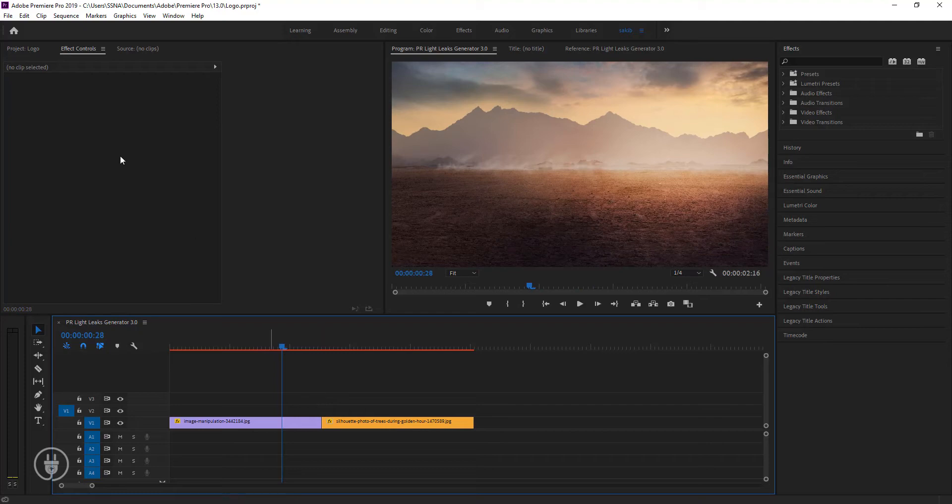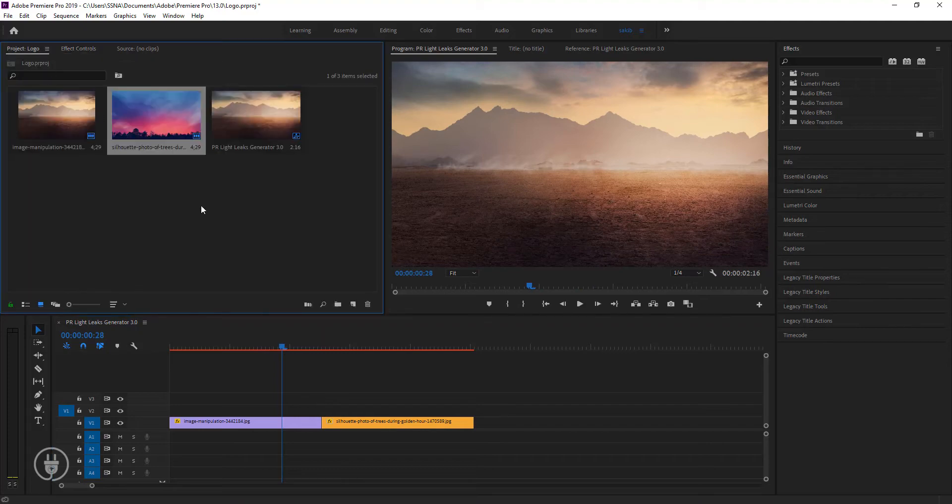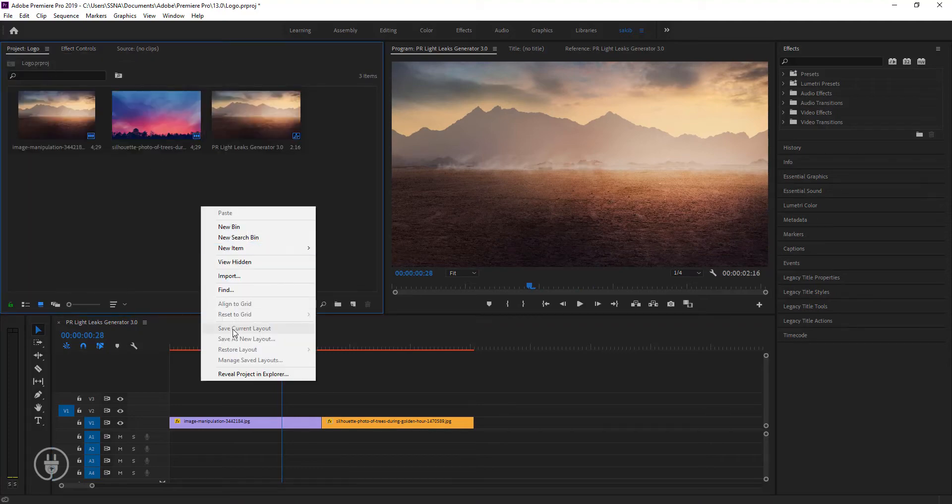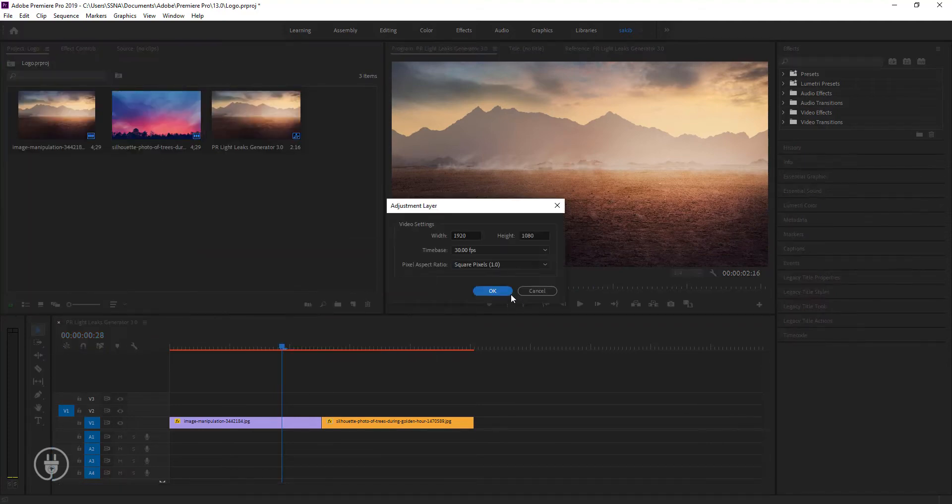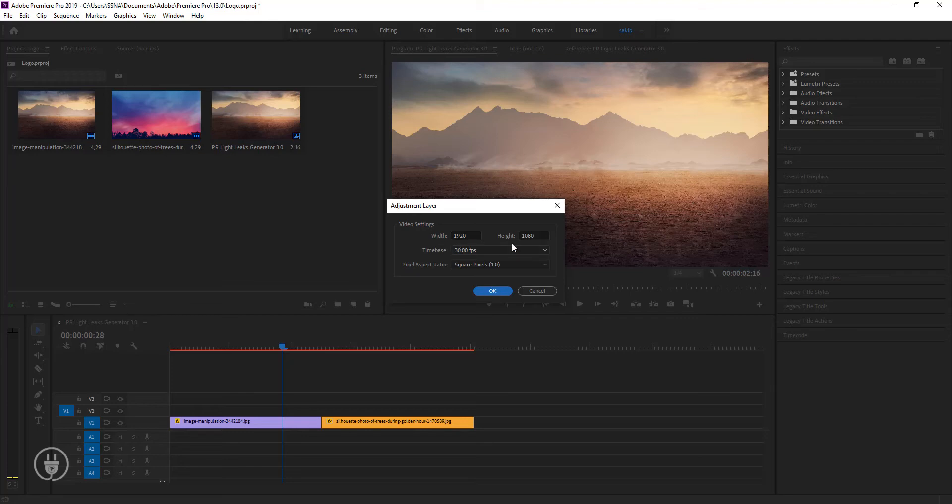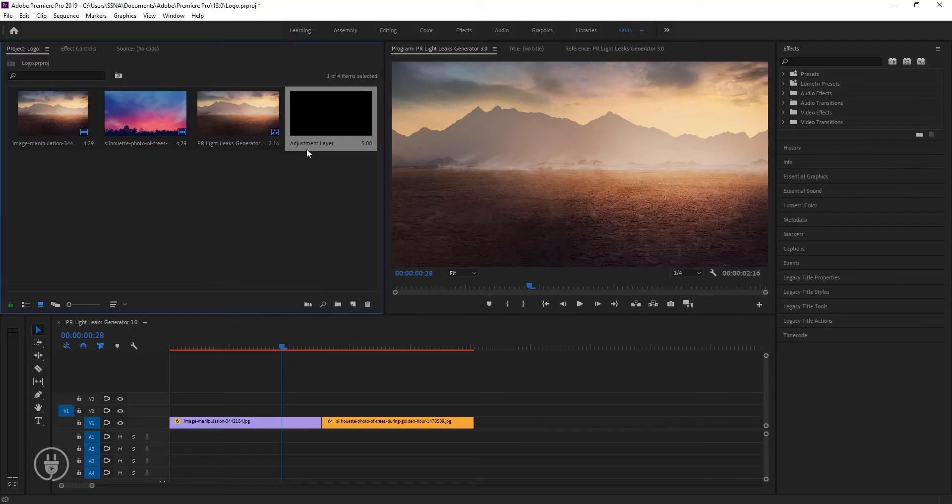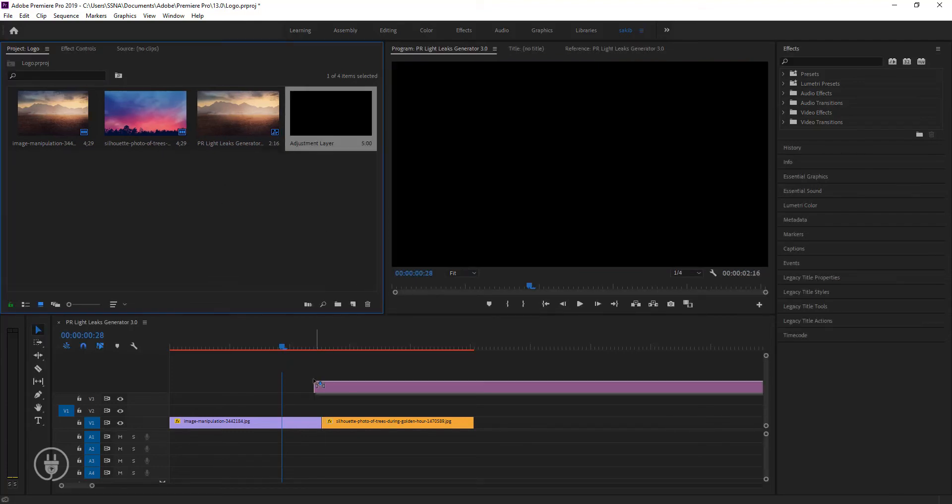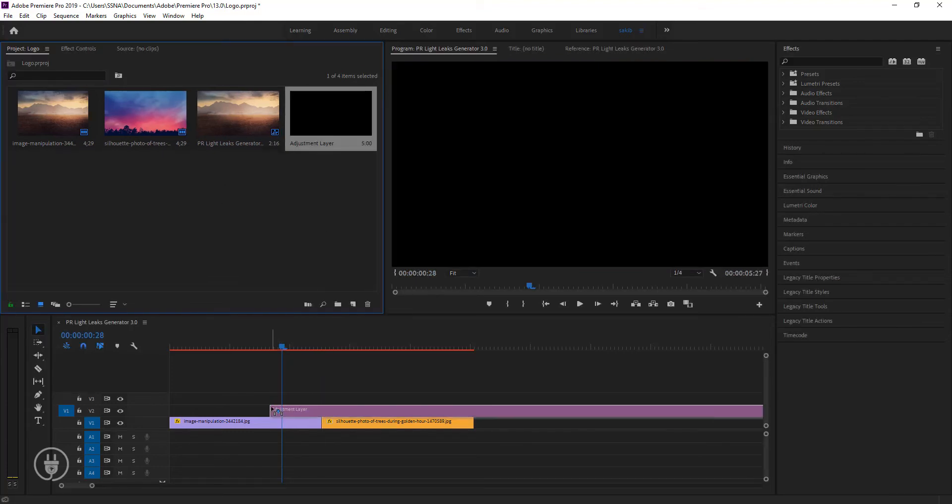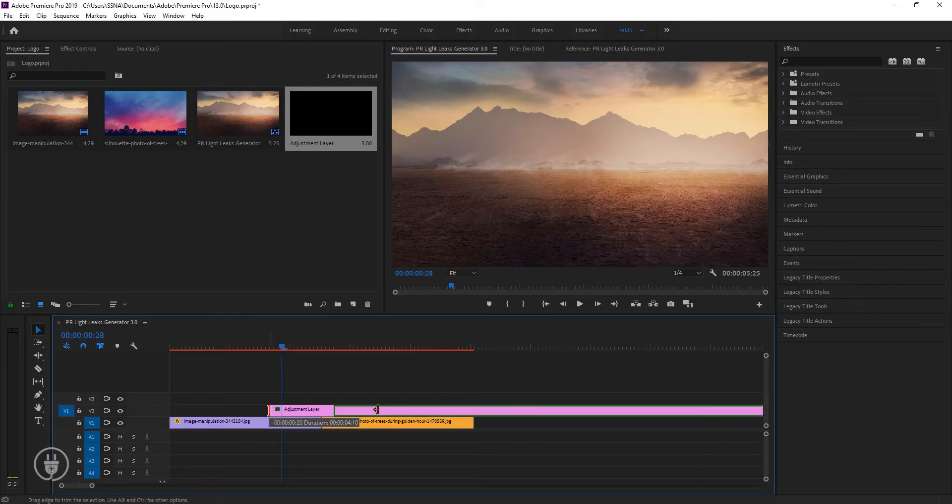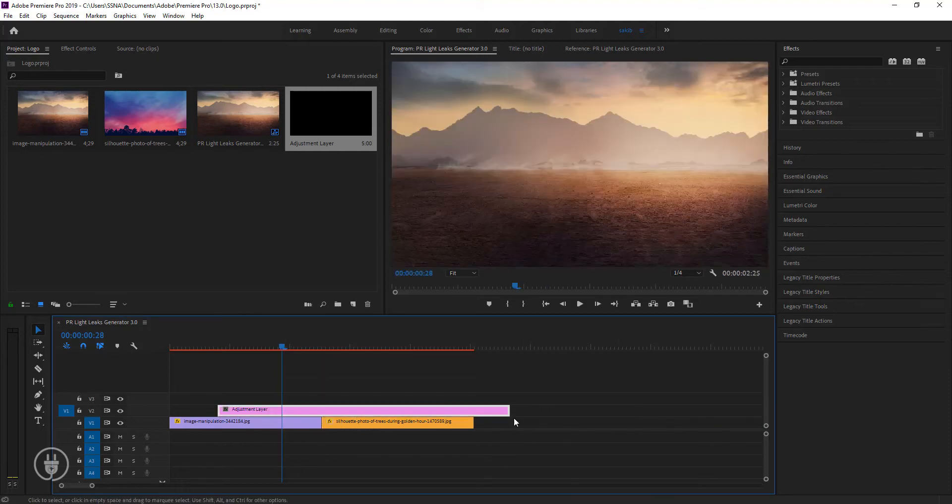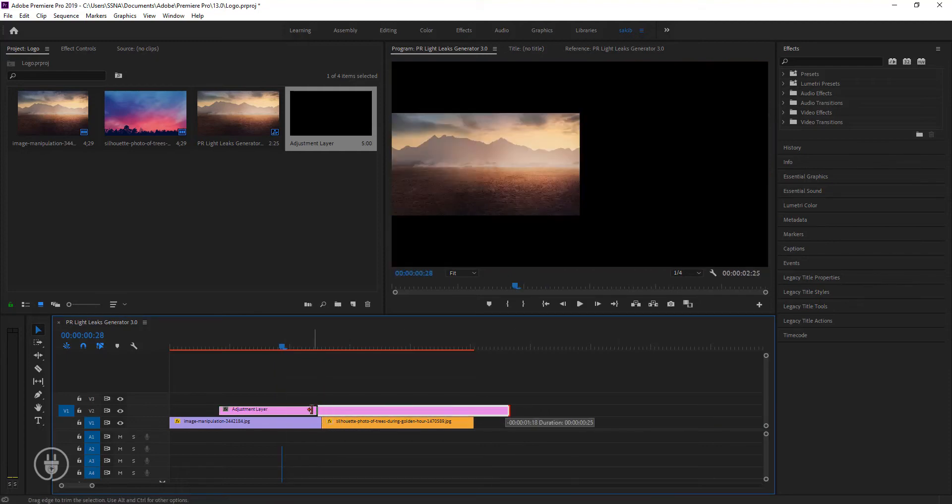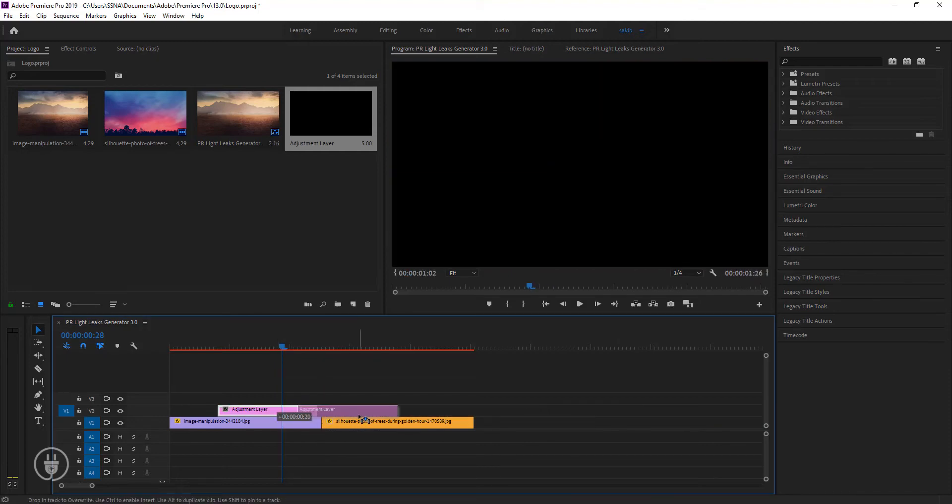Now I'm taking an adjustment layer. I'm cutting it short, taking as much as I need.